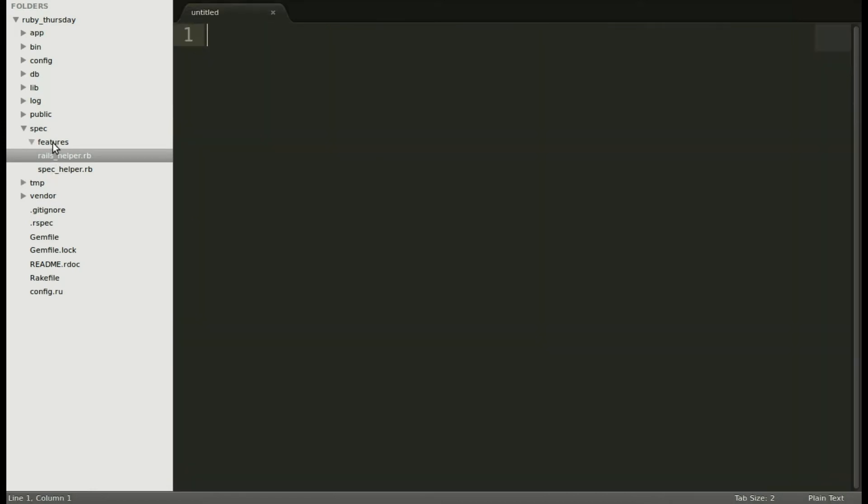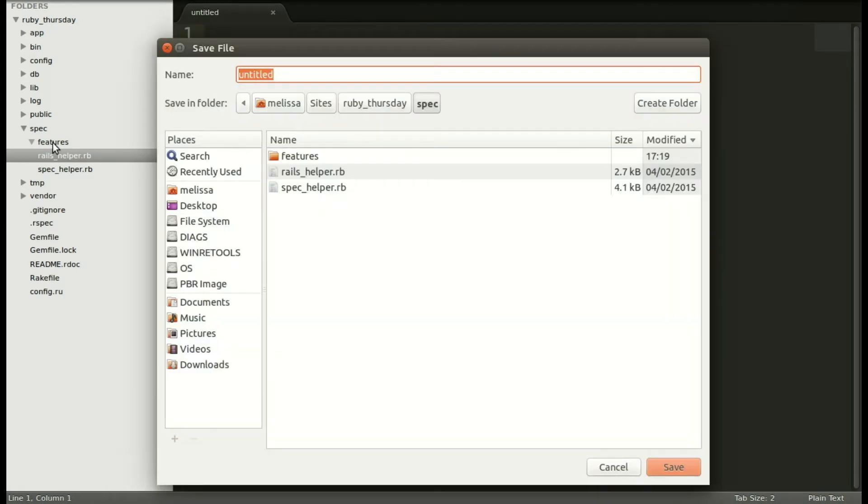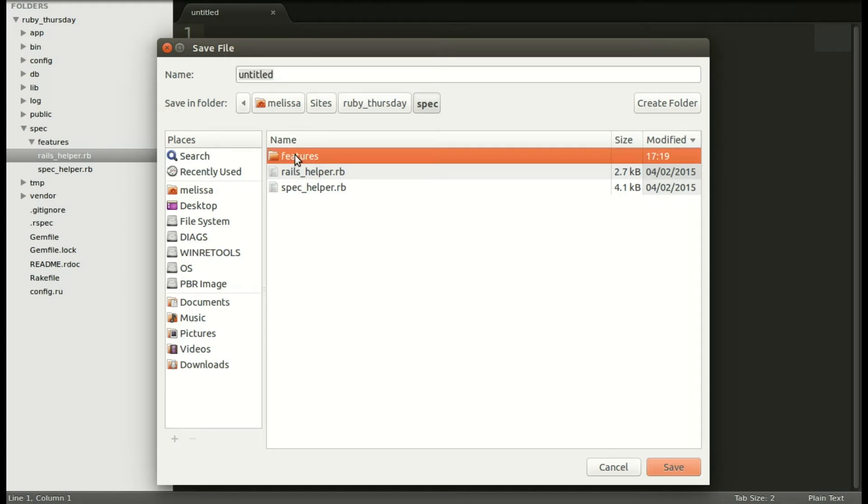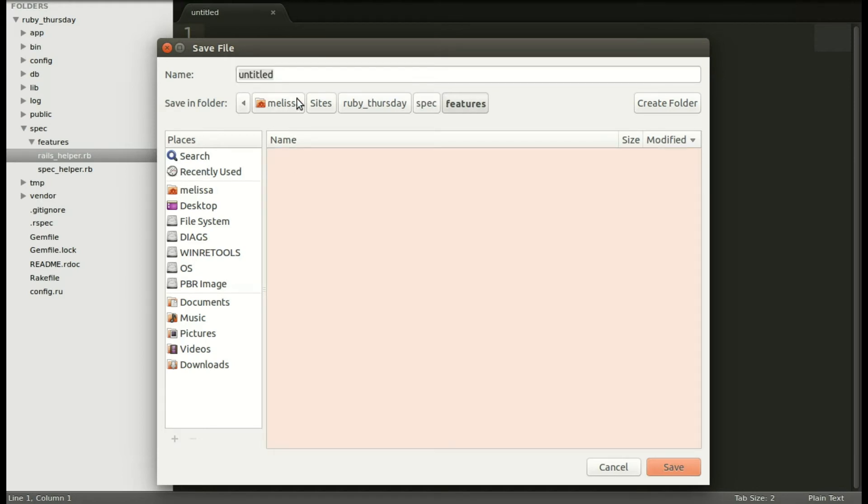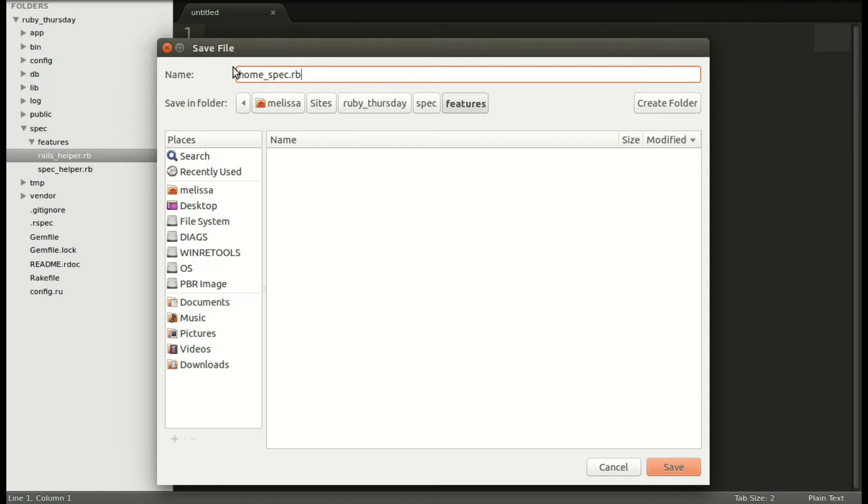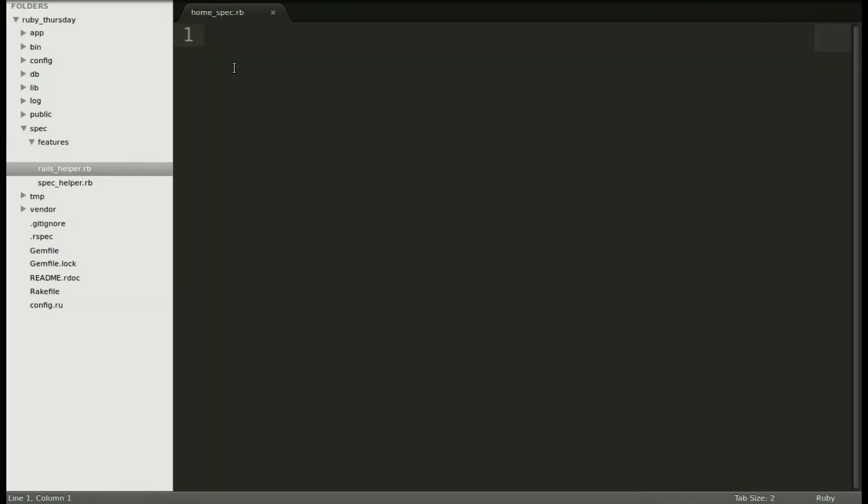That will be our spec. So let's go ahead and save it in features. Let's call it home_spec.rb. I like to go ahead and save so that whenever I type in the file the formatting is already there.